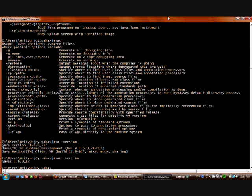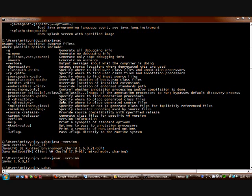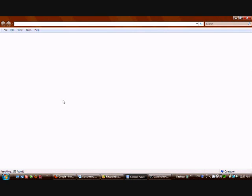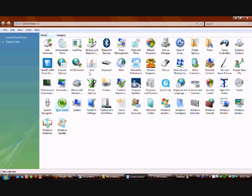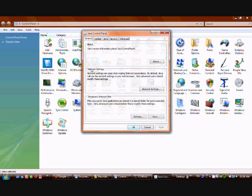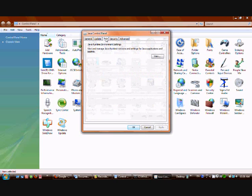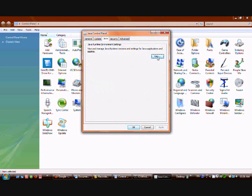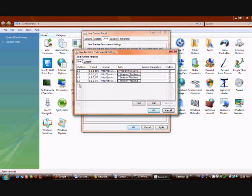There is one more way to check Java versions — go to the Control Panel. You can see the Java Control Panel item; this item will appear only if Java is installed correctly in the system. Open it and go to the Java tab, which shows the Java Runtime Environment settings. Click on 'View'.